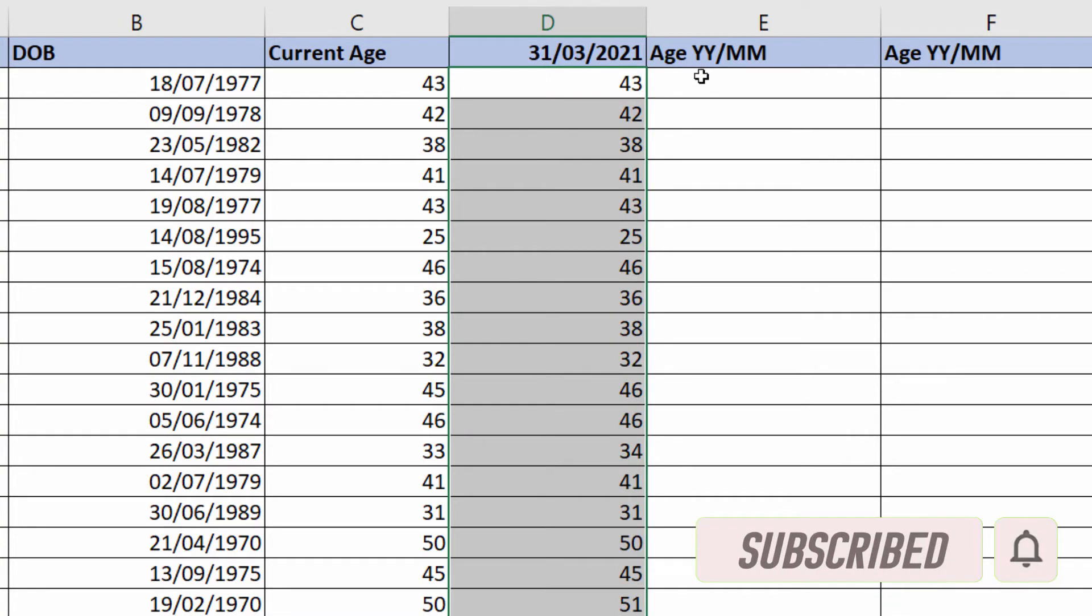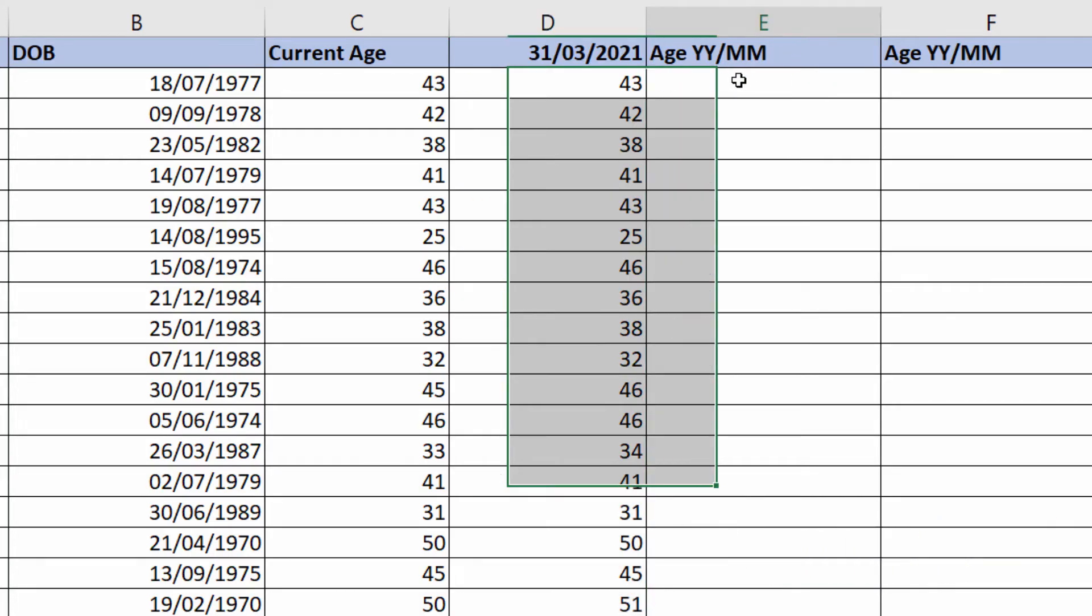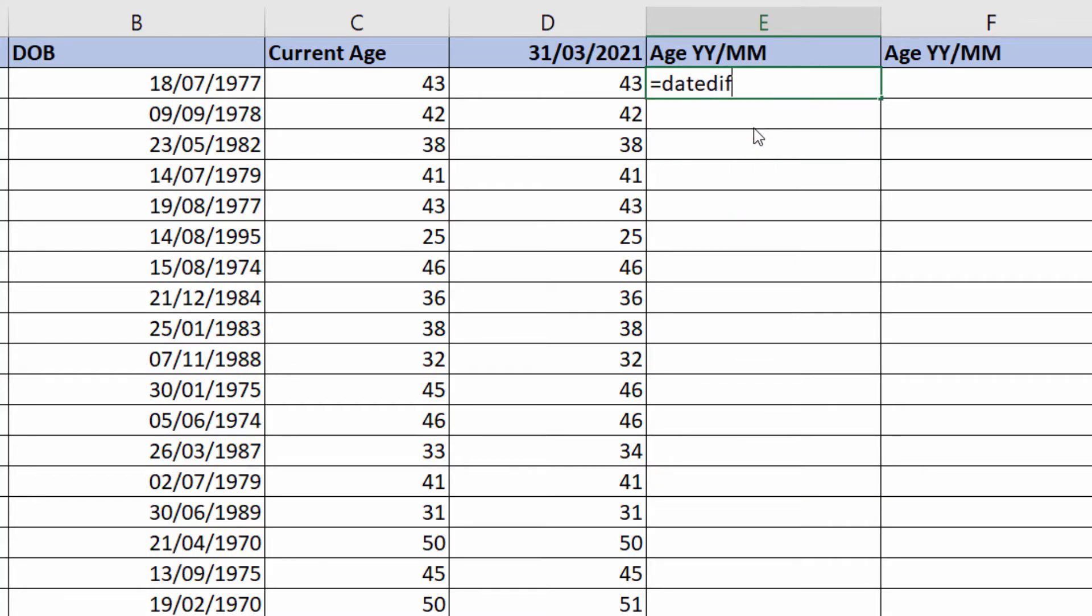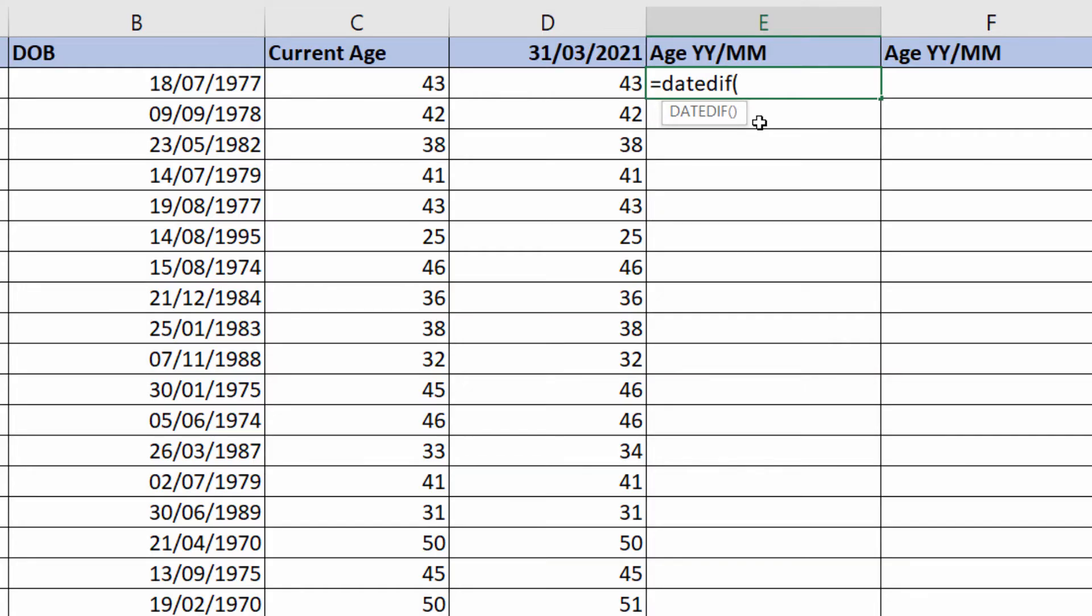To show the year and month portion of their age, a little bit more involved. We'd use a function called DATEDIFF. It won't appear in the IntelliSense list. DATEDIFF has three arguments, not shown in the screen tip unfortunately: start date, end date, and then the unit of the calculation you want to return. If you want to return the year part of their age or the month part of their age, you can only return one unit at a time.